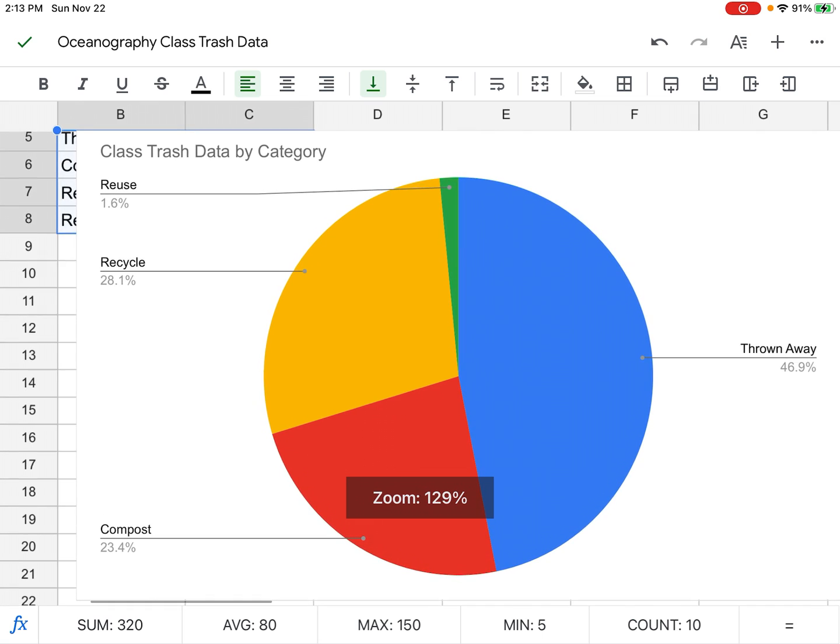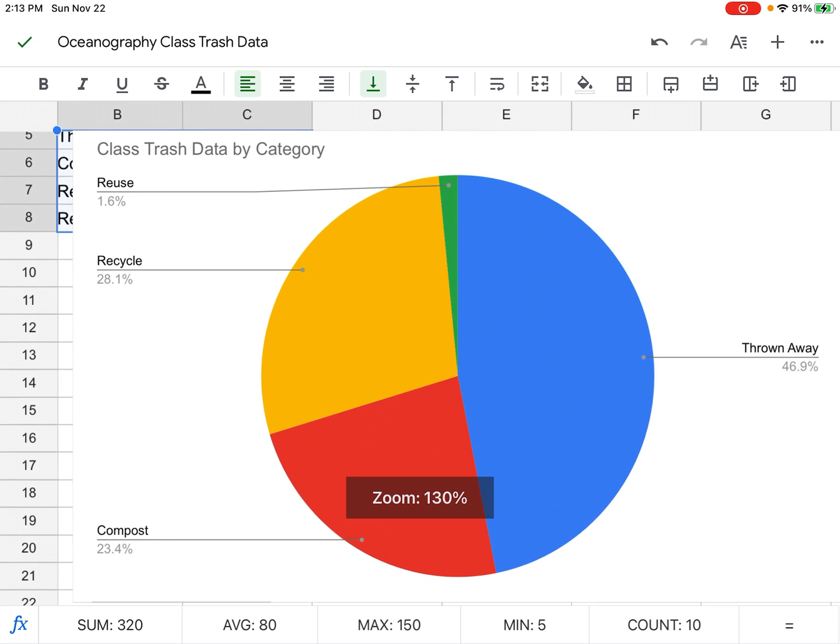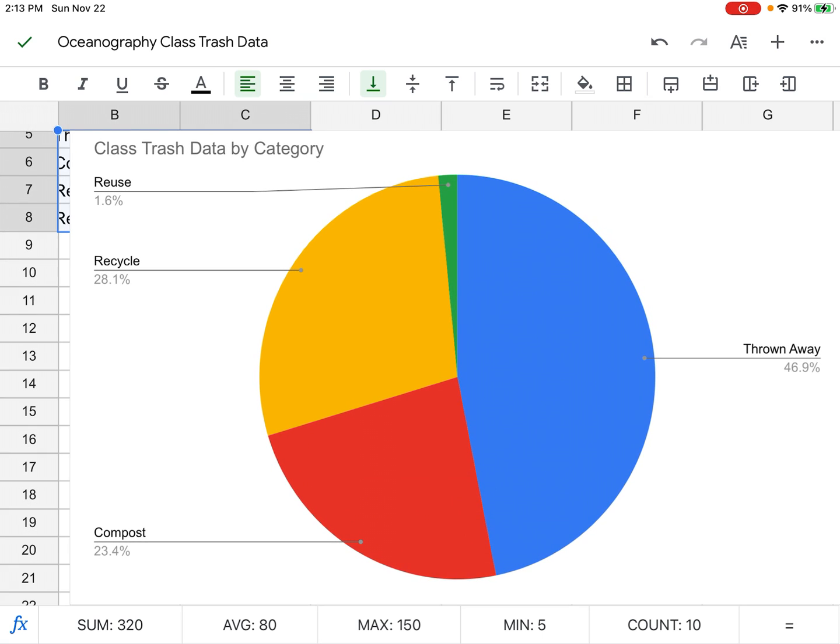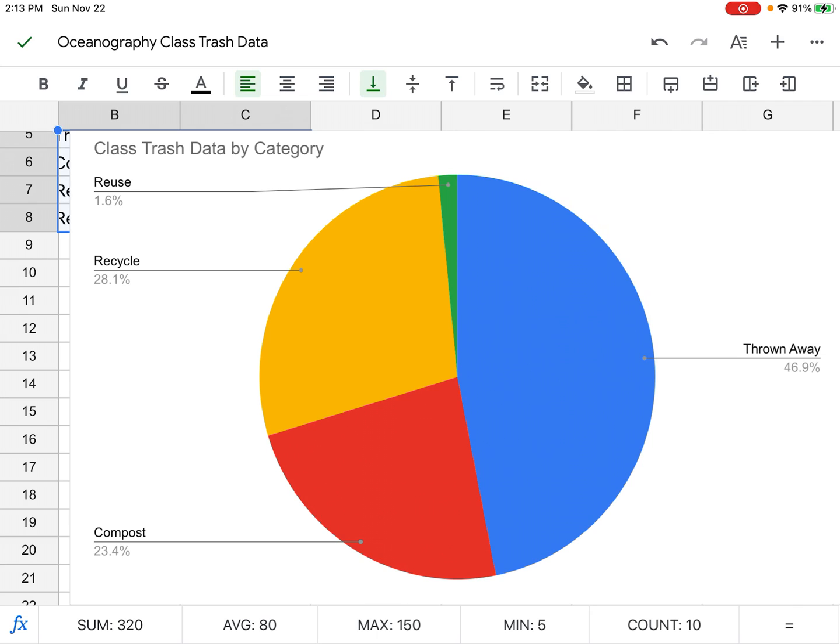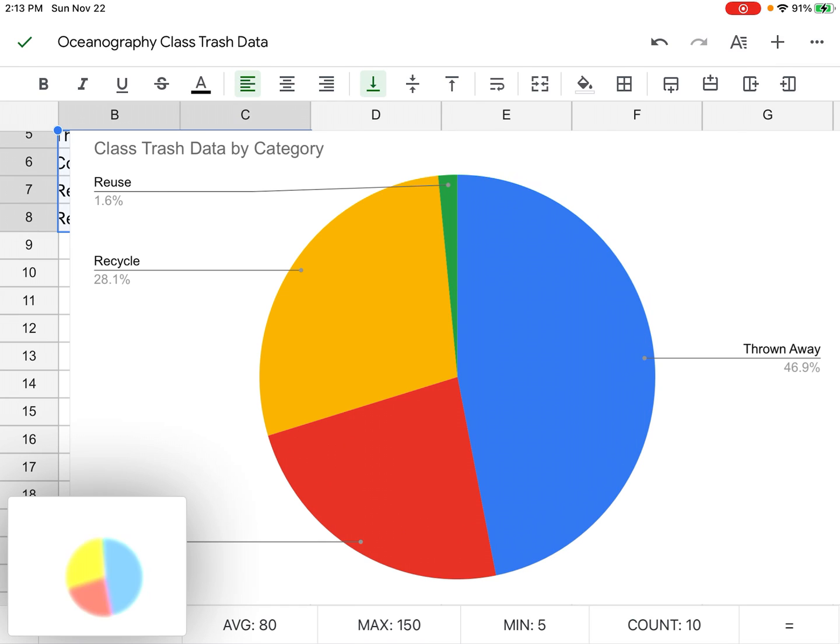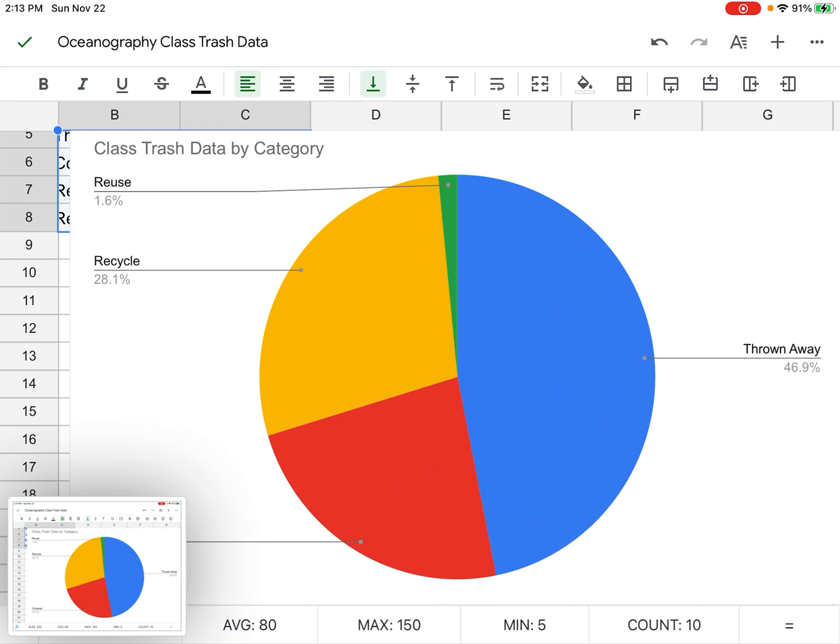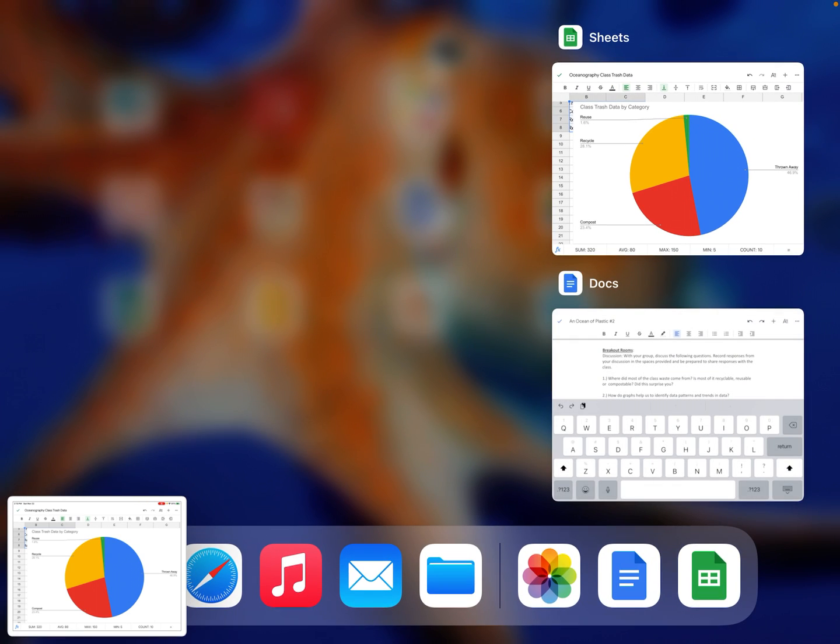So what I'm going to do is take a screenshot. I'm going to hit the home button and the button in the upper right-hand corner of the iPad at the same time, and it's going to give me a little click and show me that the photo went to my photos. Now I'm going to double-click on the home button and go to my Google Doc—I could just click on the home button and then go to Google Docs.